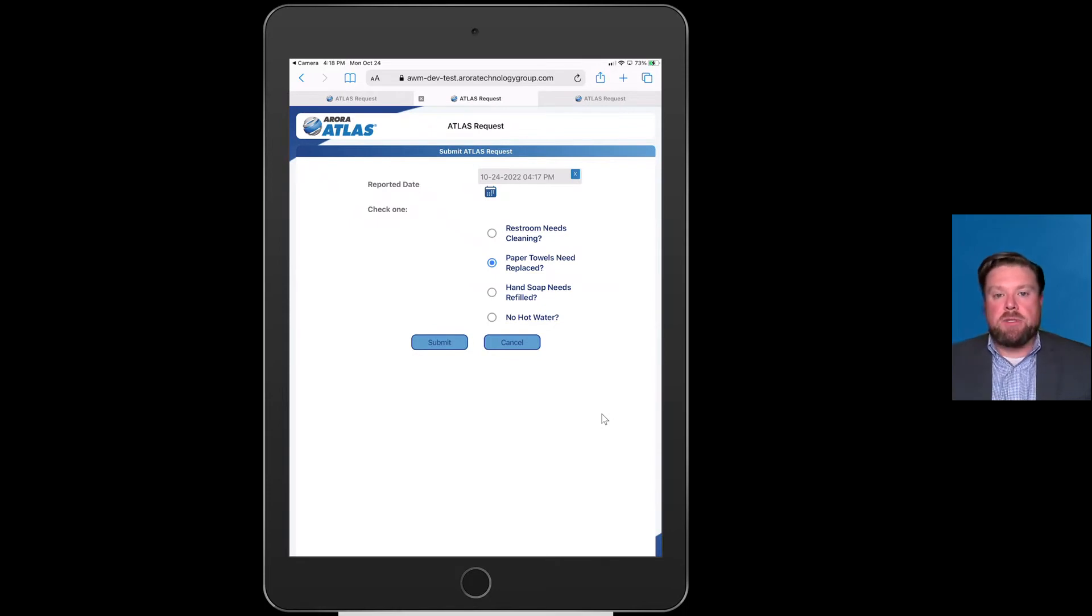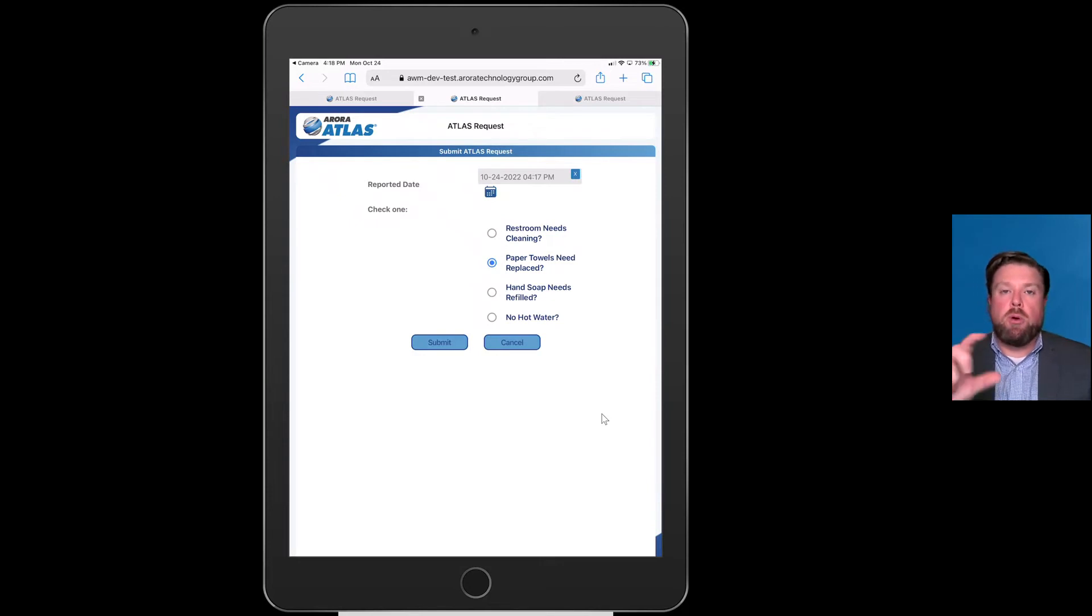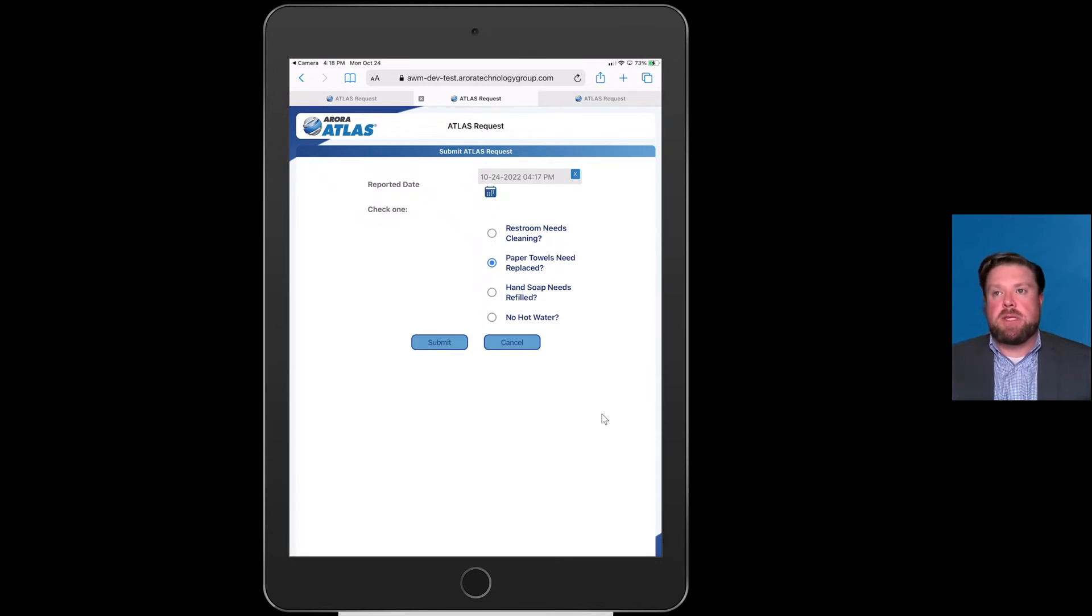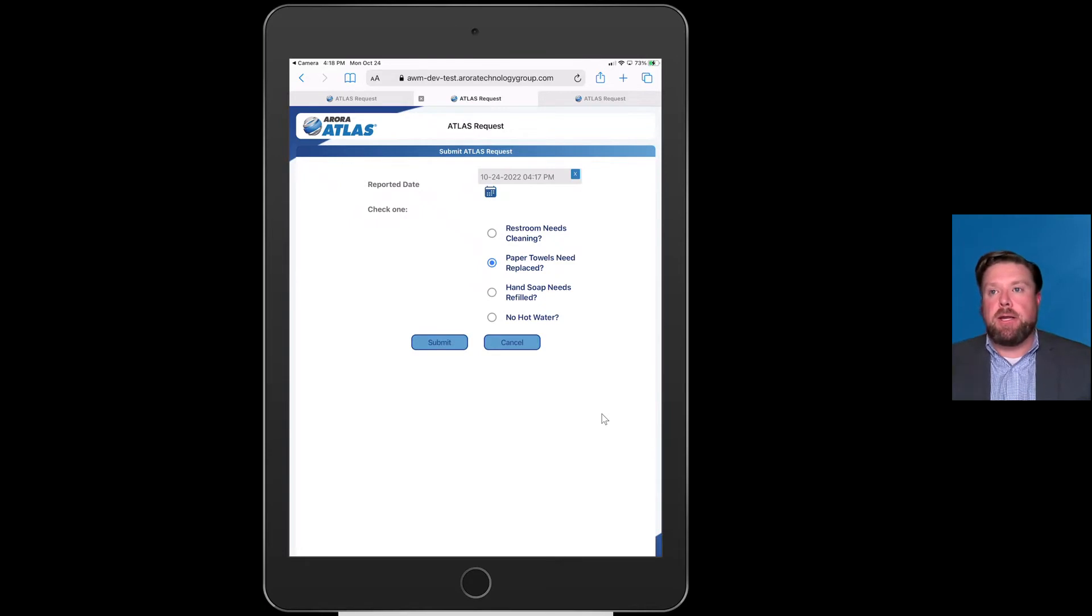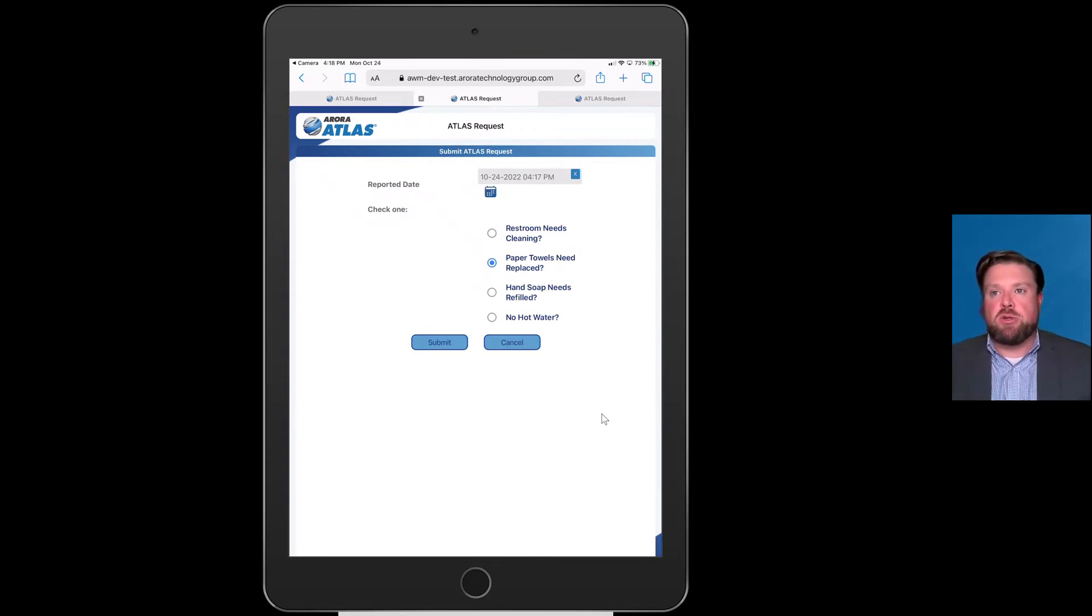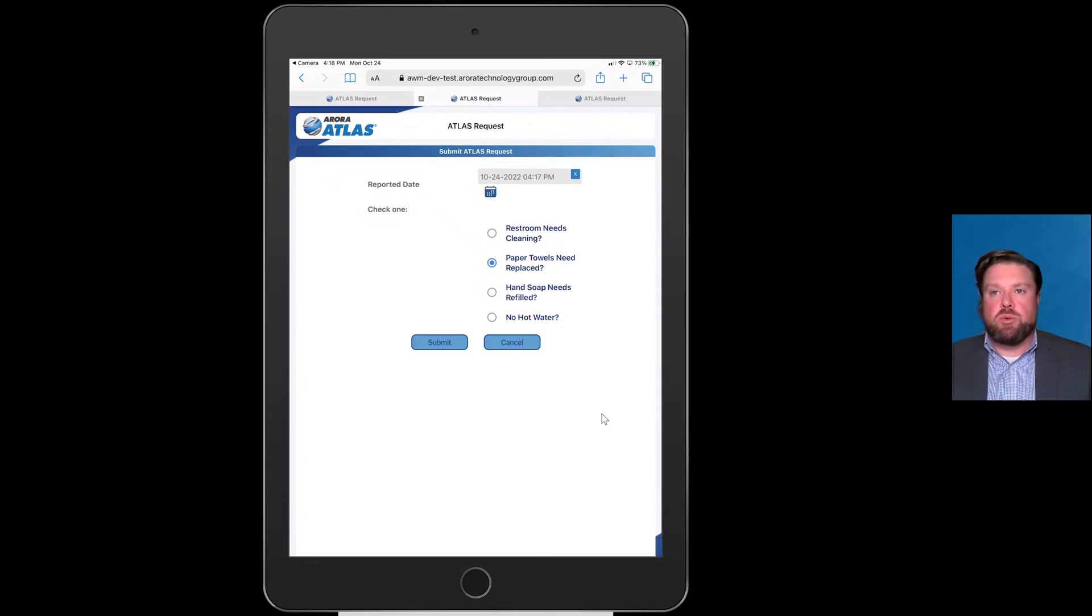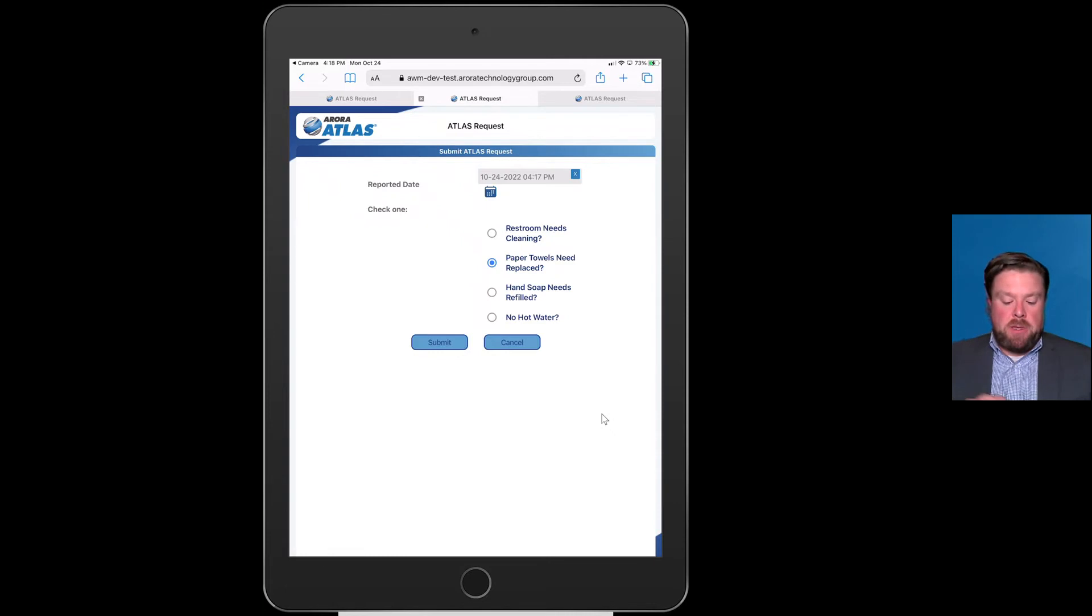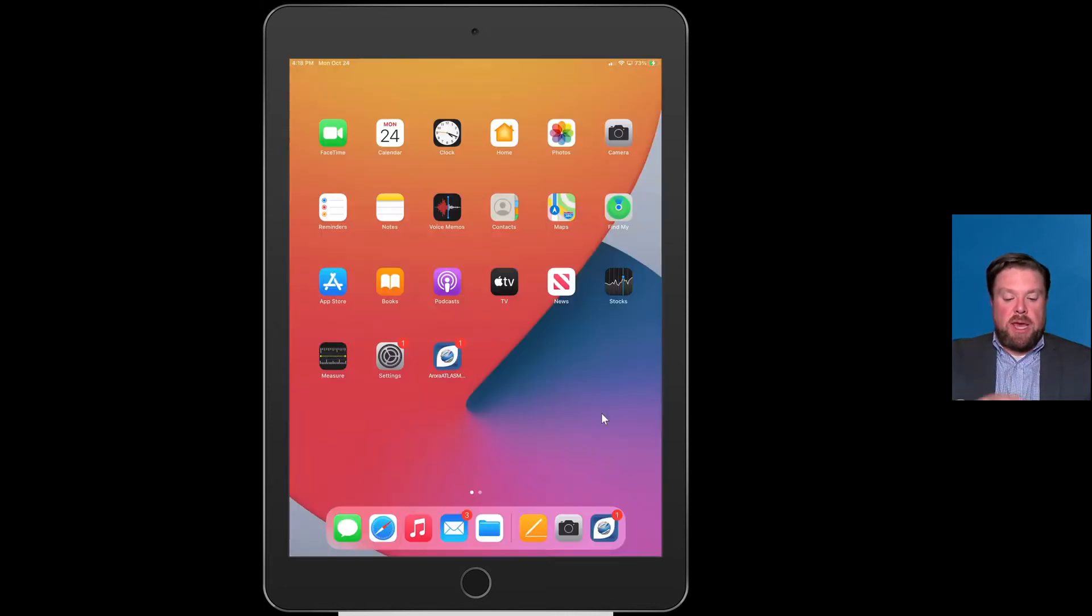It would submit itself into the work request portion of Maximo, where you can either set up a workflow that flows that to the correct team, or it can sit in a queue and have somebody from leadership or scheduling and planning say yes, this is real and let's get the right team set up for that.